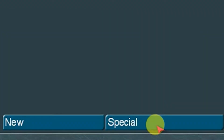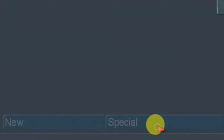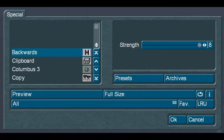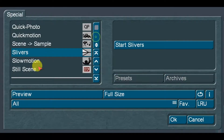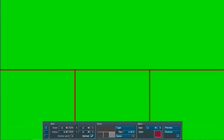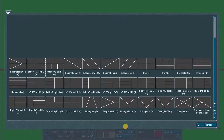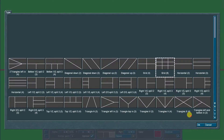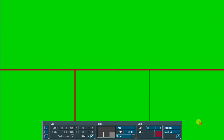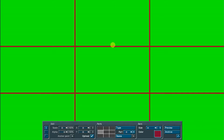The second step: select the add-on effect program called Slivers. Then under Type, select the Grid 9 option. This grid will help us to align the video image, size, and placement over the green empty scene.